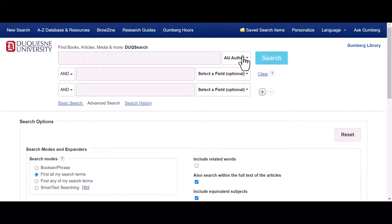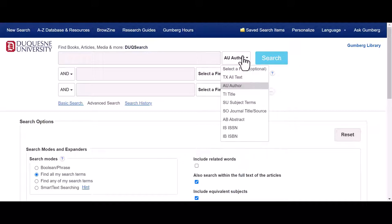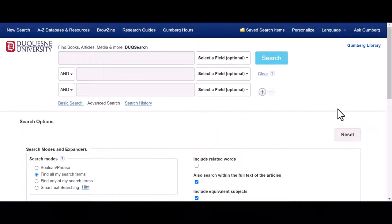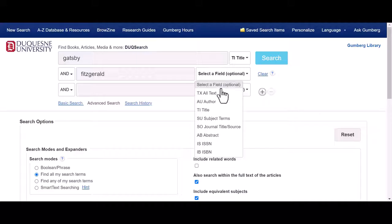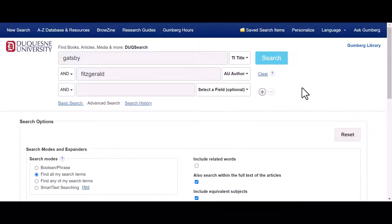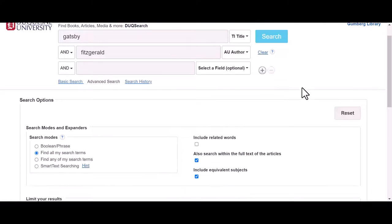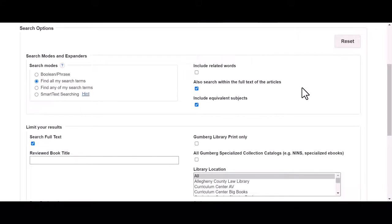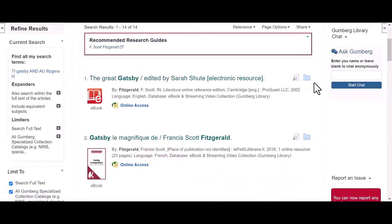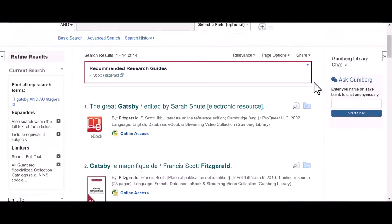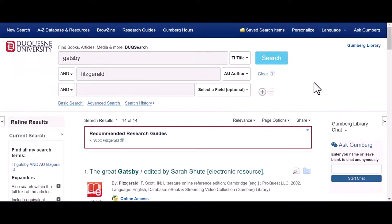If you're looking for a book on a topic, input the topic and leave the field box as select a field. Input the information you know about your book, then scroll down and check all Gumberg Specialized Collection catalogs. This search is going to show us only items available in Gumberg's collection, including books and ebooks.